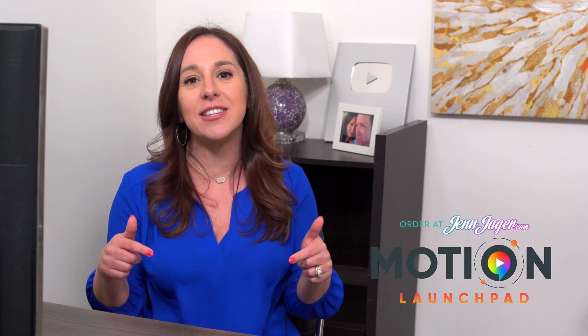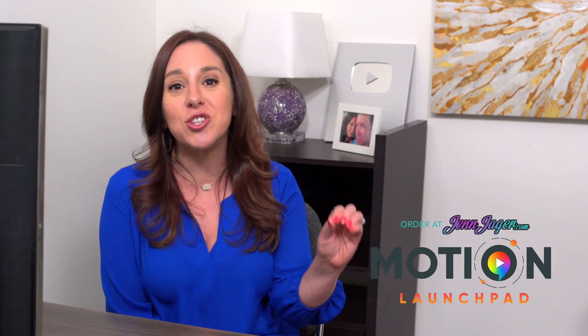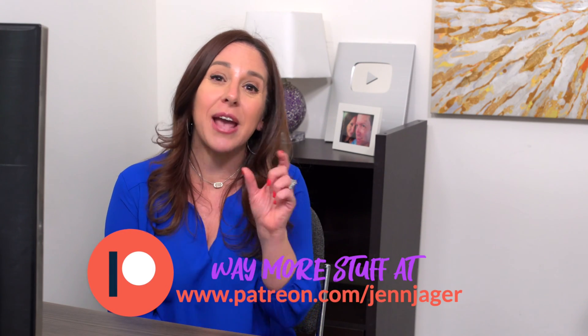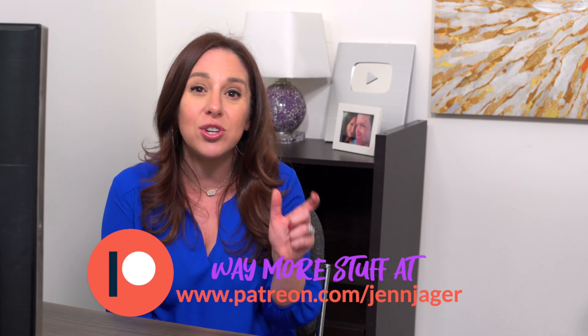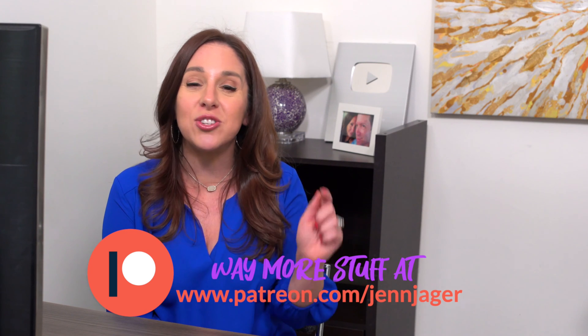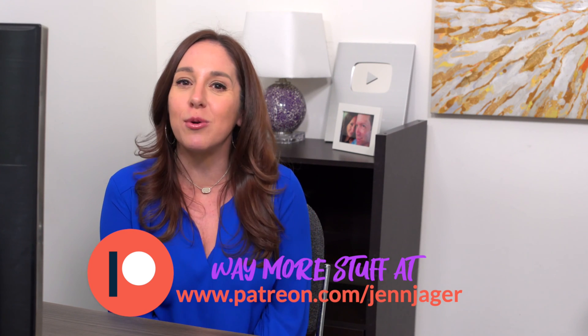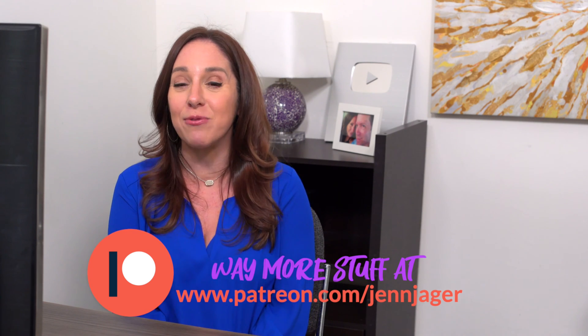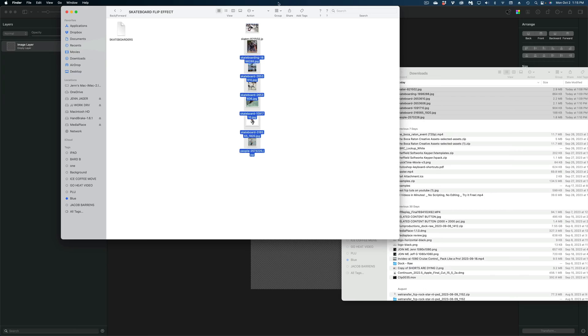If you want to learn a lot more about how to use motion, check out my course motion launch pad at jenjager.com. I'll link to that down below. And if you want access to my working files, everyone who joins my Patreon community gets access to my actual motion file as soon as this video drops. All right guys, let's just dive right into it.